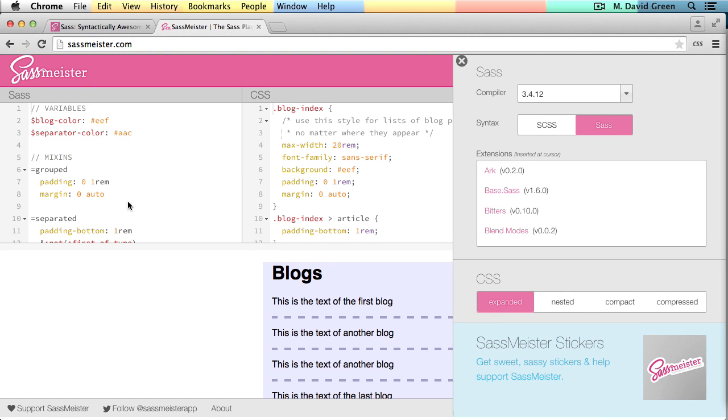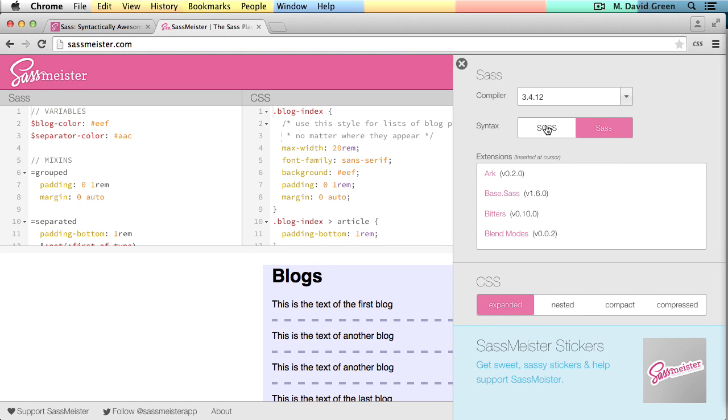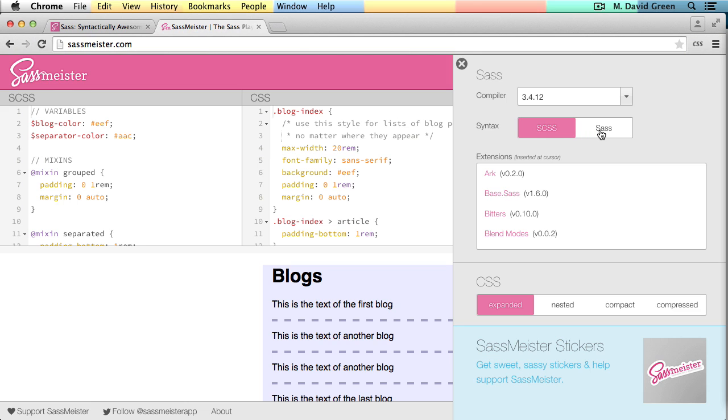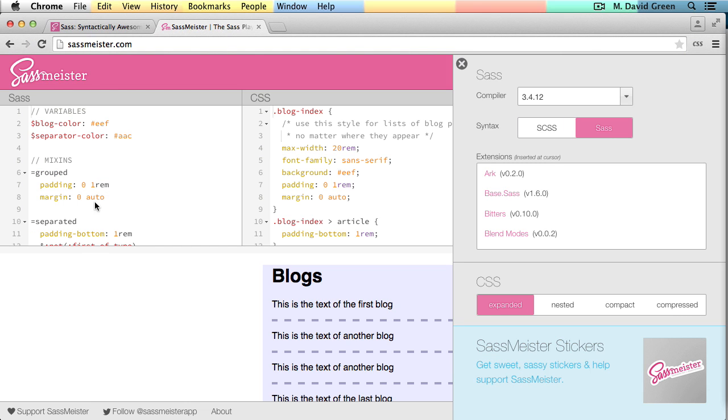What you can see is that the Sass is actually shorter than the SCSS syntax. But some would say that it's also a little bit harder to understand because for example, this equals sign might not immediately mean I'm defining a mixin to everybody who reads it.